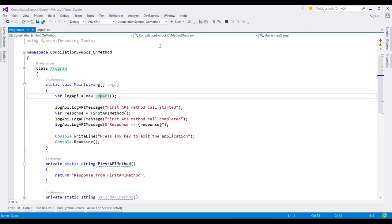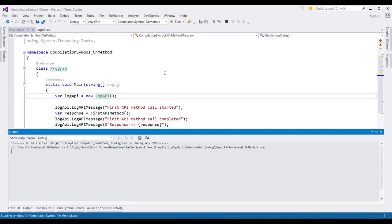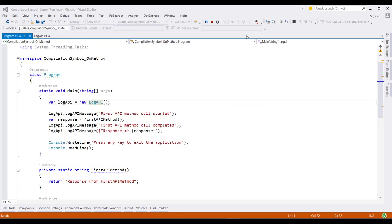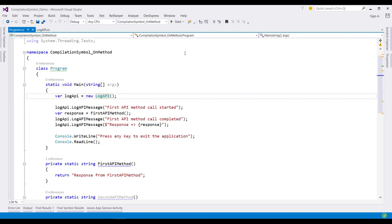And now, when we execute this application, we are able to log all the messages in this console. Now, let me remove that compilation symbol from this application.